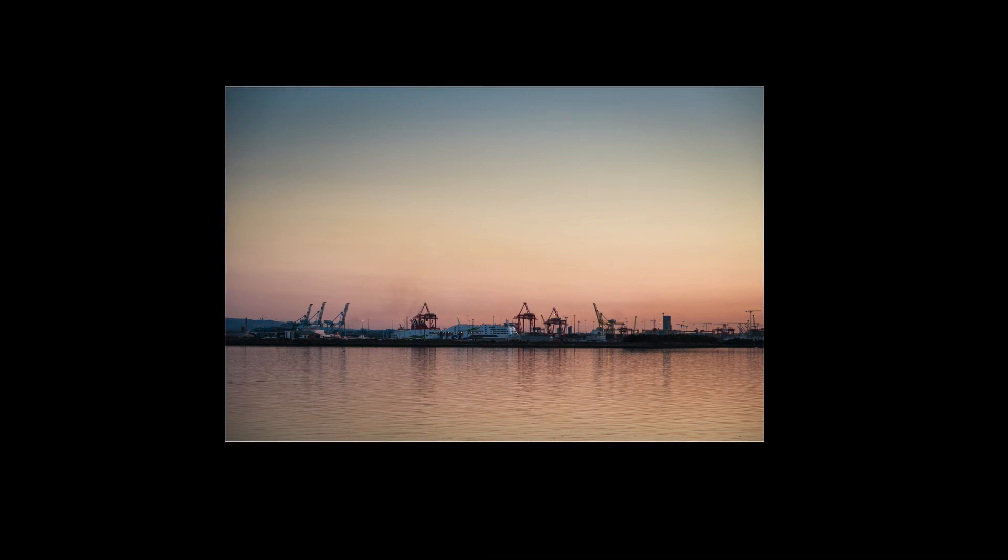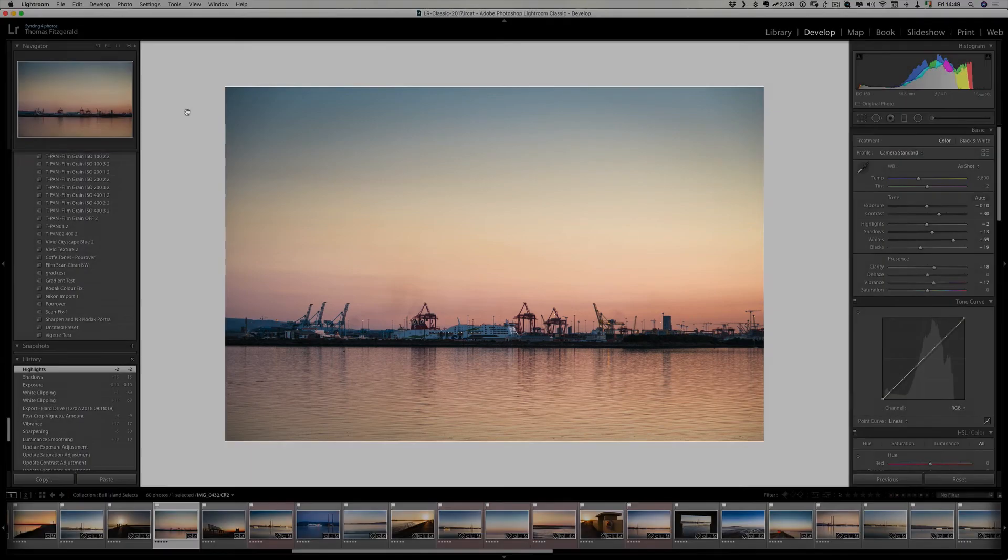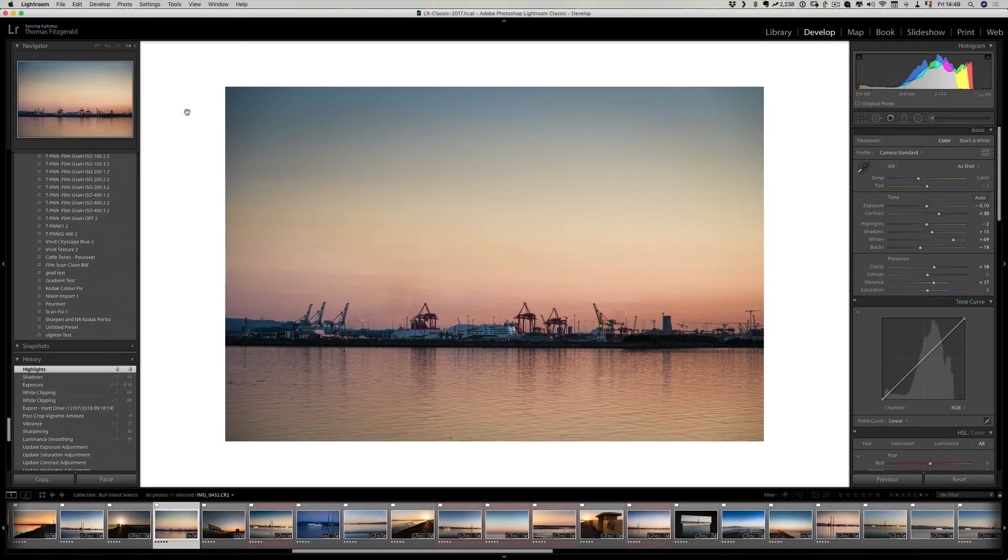One thing to note is if you've changed the background in normal editing mode and you do lights out mode, it doesn't give you a white view, so that's just one other thing to notice.